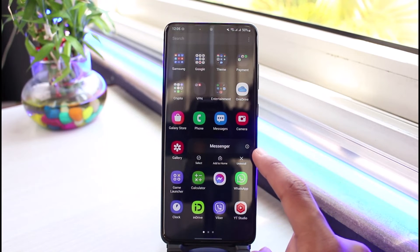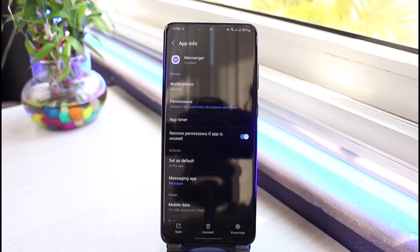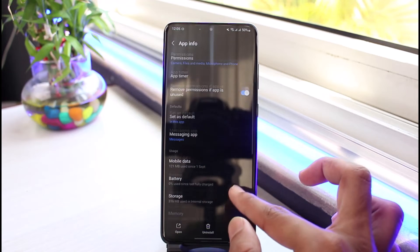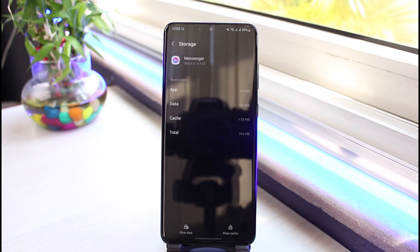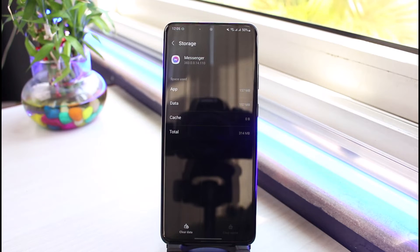Once you go to the App Info page of the Messenger app, tap on Storage. As you tap on Storage, clear all the cache files of the app. What you also want to do is tap on the Clear Data button.